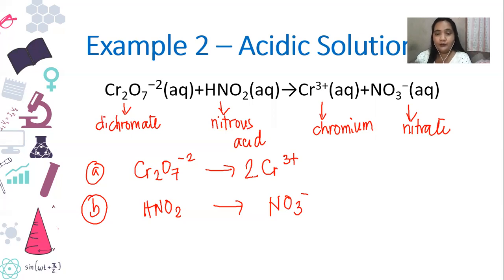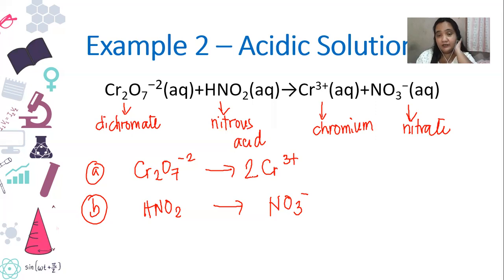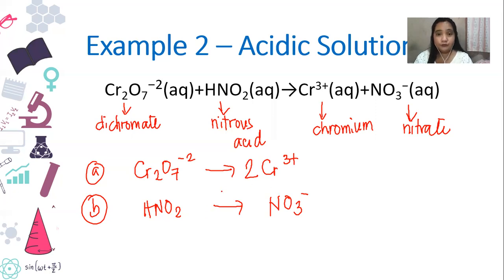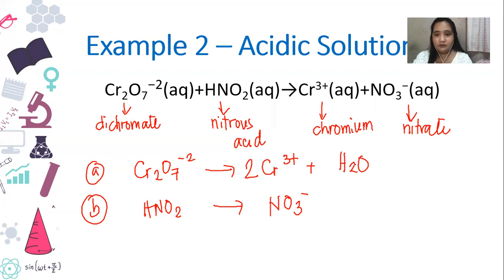This is similar to your SHS chemistry balancing, but here the focus is on the effect of oxygen and hydrogen on charge. For the second half reaction, the non-oxygen, non-hydrogen element is nitrogen — we have one on each side, so that's already balanced. Next, we focus on oxygen. The first half reaction has seven oxygens, so we add seven water molecules to the right side.